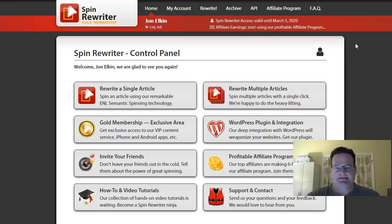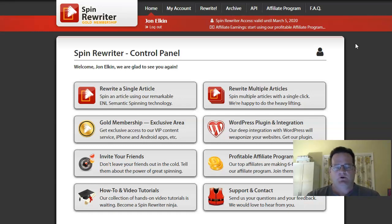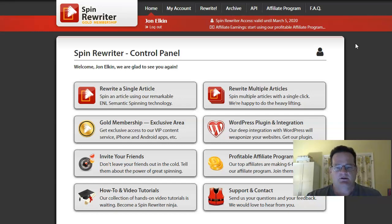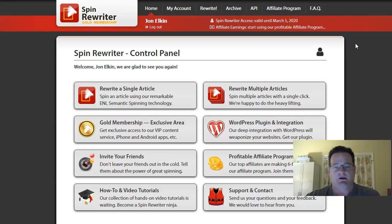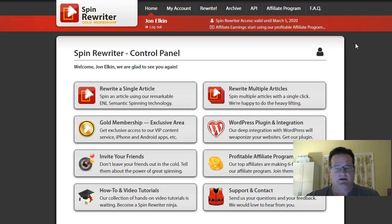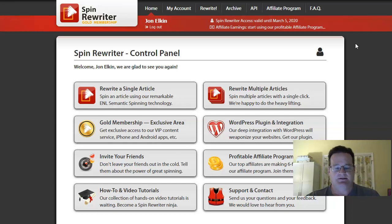A lot of WordPress plugins and software that will auto post content for you, they'll pull it from other places, maybe other blog RSS feeds, or they'll pull it from other sources. Many of them will integrate with spinning services and spin rewriter is one of the big ones. So if that is something you plan to do is pull content in from other places and then spin it, then spin rewriter does integrate with a lot of those. And so you can just hook up your spinner rewriter account to the software that's pulling in the content and it'll automatically spin that content for you.